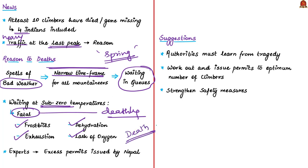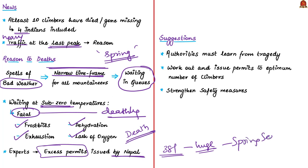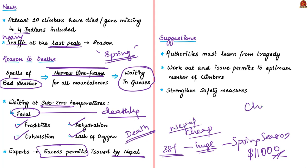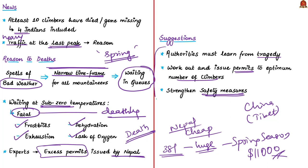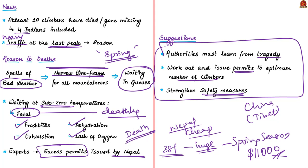Another reason cited in the editorial is excess permits issued by Nepal. Nepal awarded 381 permits for this spring season, each costing around $11,000. Many prefer climbing the Nepal side because of cheaper permit prices while it's more costly from the Tibet side. Some suggestions: the author says authorities must learn from the present tragedy. Nepal has to restrict the number of permits every season. Safety measures for climbers must be ensured by authorities. These are common suggestions. Whenever you write examinations and find such things, you can provide such suggestions.